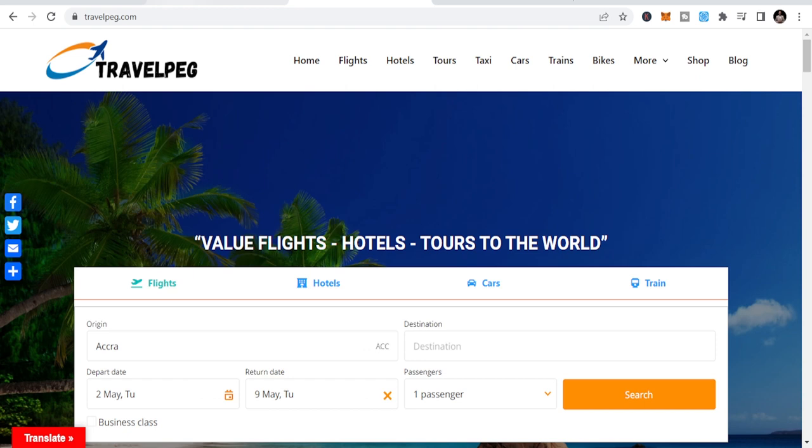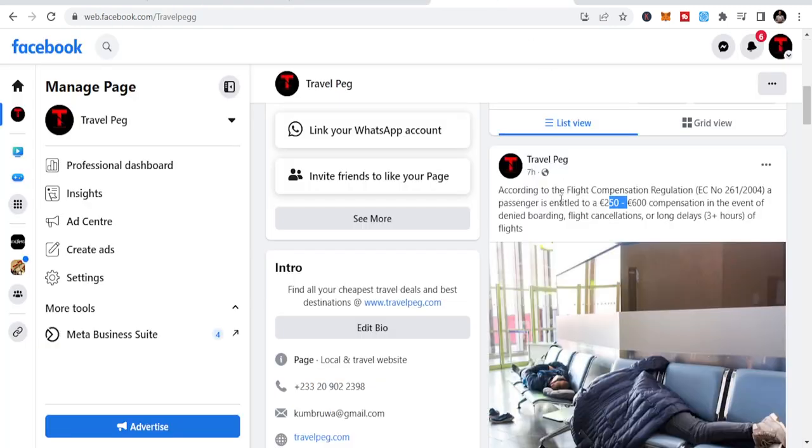But before we talk about how to get this compensation, you need to take into consideration some things that you need to do to be able to get this flight refund. But first of all, before you book a flight, check to see what is their regulation of refund. But this method I'm going to show you will not follow the regulation of refund. Whether they refund or they don't refund, whether they sell non-refundable tickets or not, you are still entitled to compensation based on the fact that we are using this law according to the flight compensation regulation EC number 261-2004.